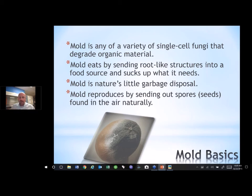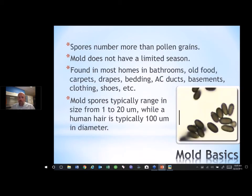Mold reproduces by sending out spores, which are like seeds that are found naturally in the air — they're ubiquitous, they're everywhere within this world. Mold spores themselves number more than the grains of pollen, and mold does not have a limited season. Mold is found in most homes, a lot of times in bathrooms, on old food whether it's fruits or vegetables, within carpets, drapes, bedding, AC ducts, in basements, on clothing, shoes, etc.